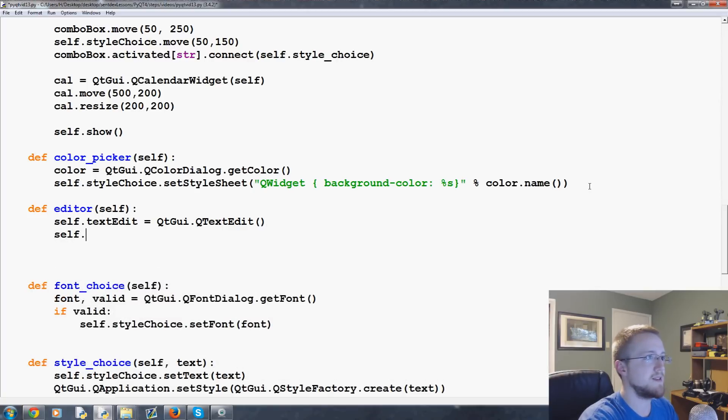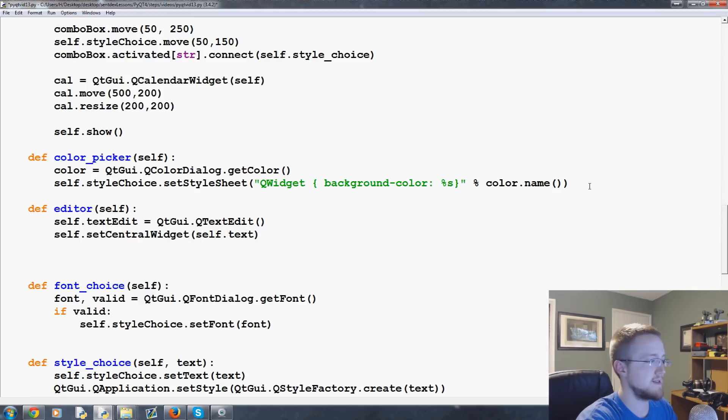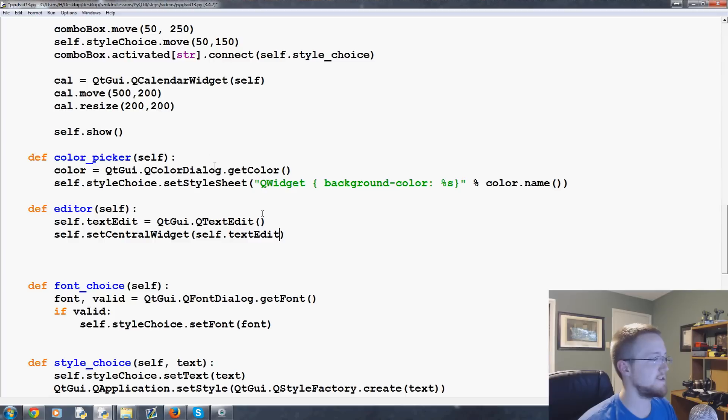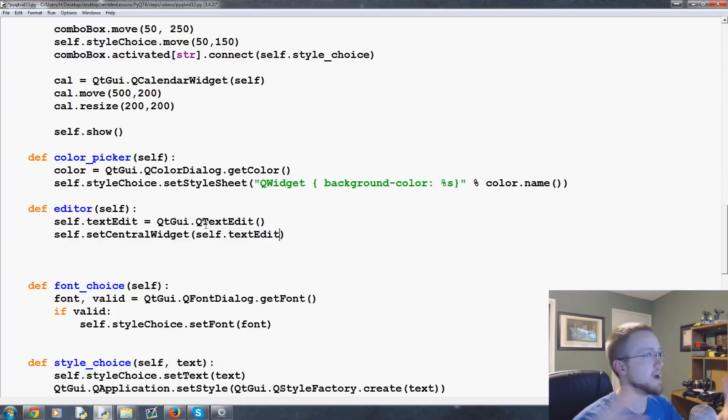self dot set central widget. And then self dot text edit. And so what this is going to do is it's going to allow us to basically take up the entire application.